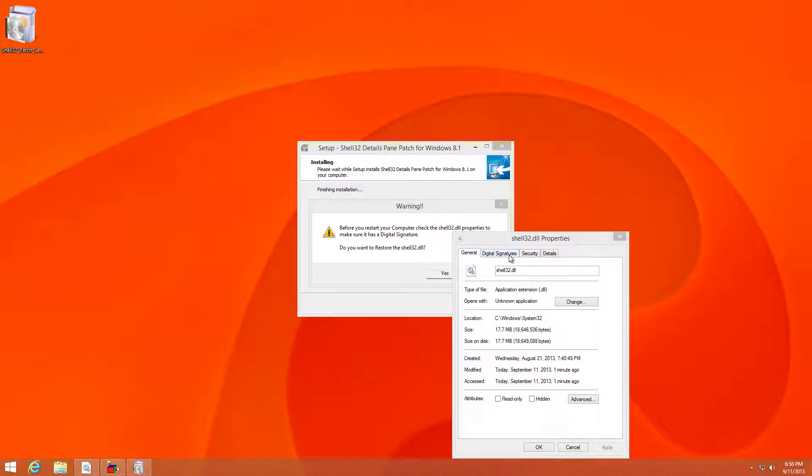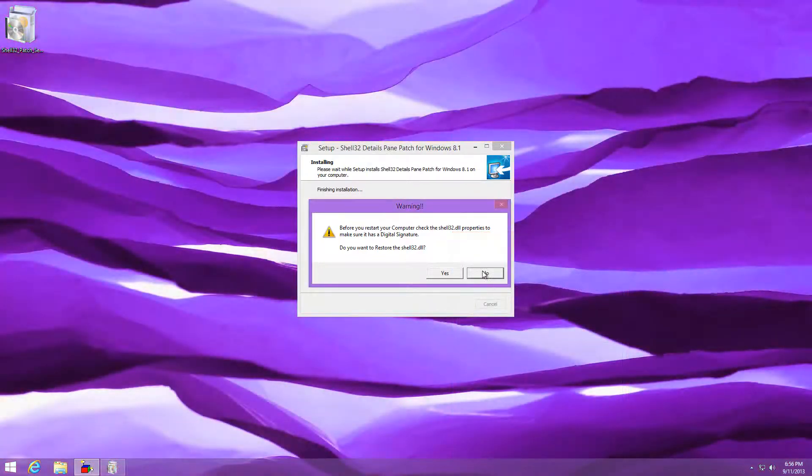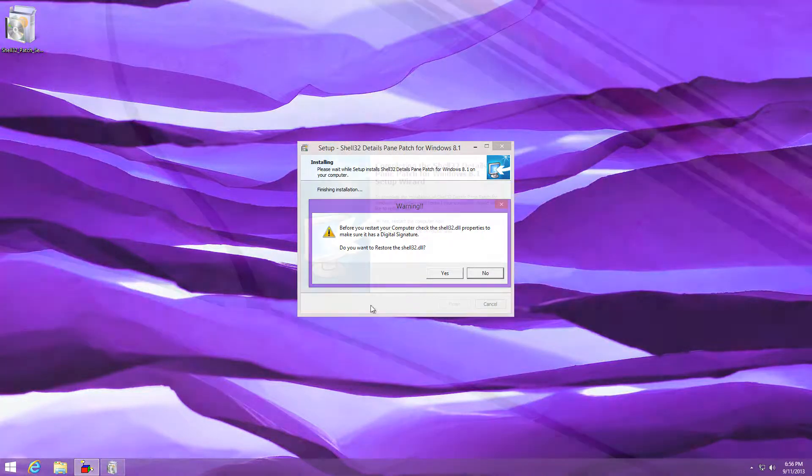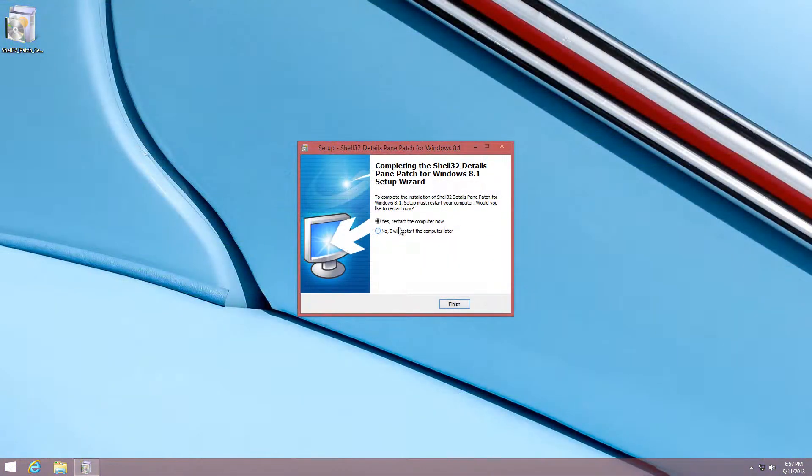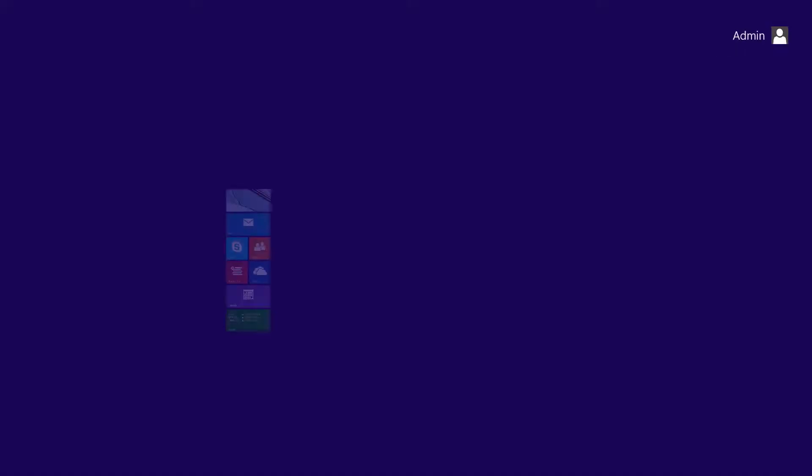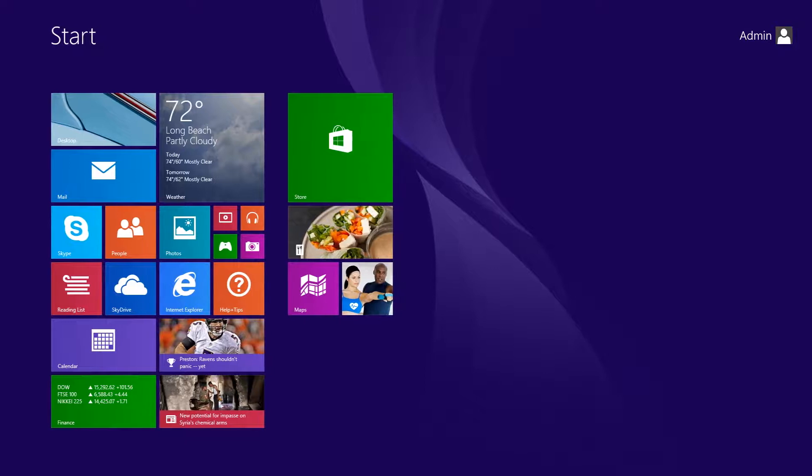Once it's all checked out, just press OK and then press No because you do not want to restore the shell32. So what's going to happen is you're going to have to restart your computer, so save anything that you have open.